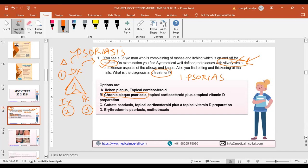Regarding investigation: psoriasis is primarily a clinical diagnosis. If there is severe doubt, scraping can be done, and biopsy can be performed for histopathology, but it is usually not required. About 90% of skin problems are visual — tinea versicolor, tinea pedis, tinea corporis, fungal onycholysis, eczema, diaper rash, herpes zoster — you just see it and name it. No fancy investigations like in cardiology or hematology are required.